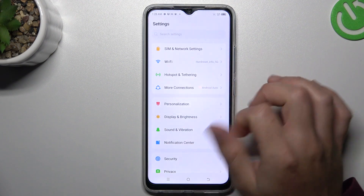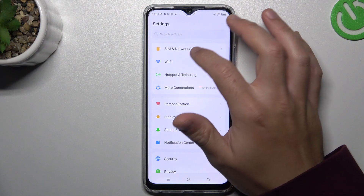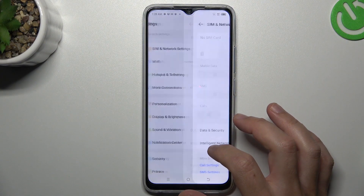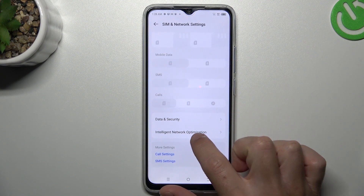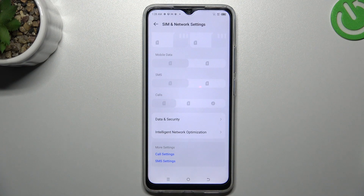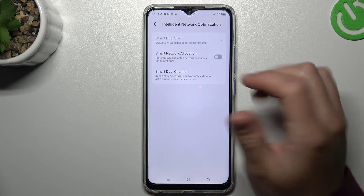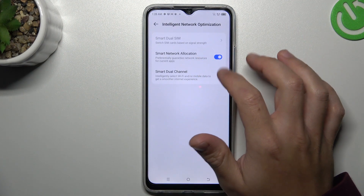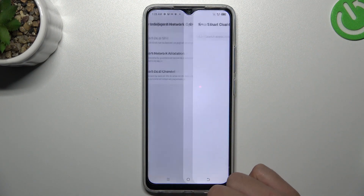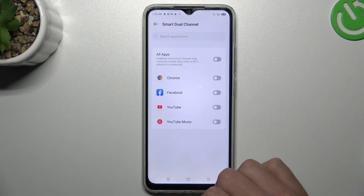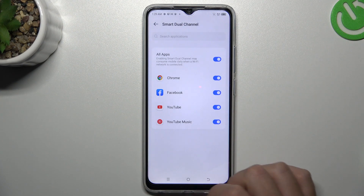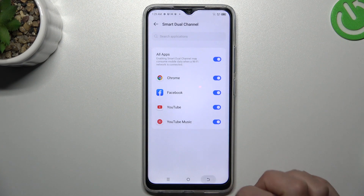Open the settings, then go to the CMN network settings and tap on Intelligent network optimization. Now turn on the smart network allocation and dual channel, then switch it on for all apps.